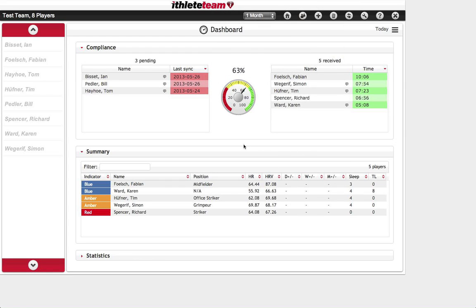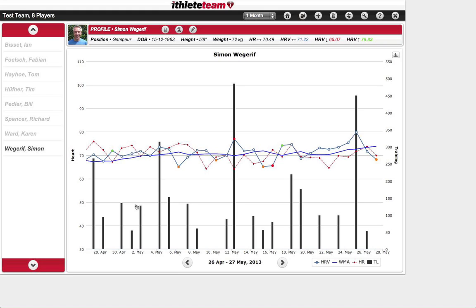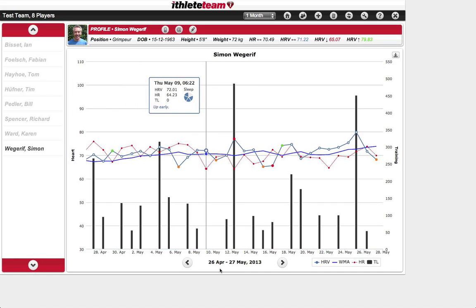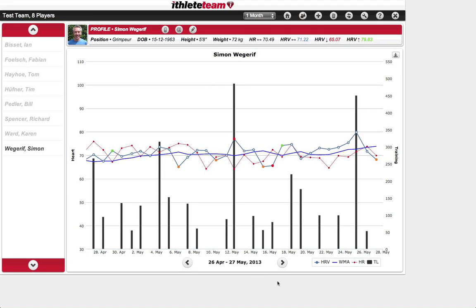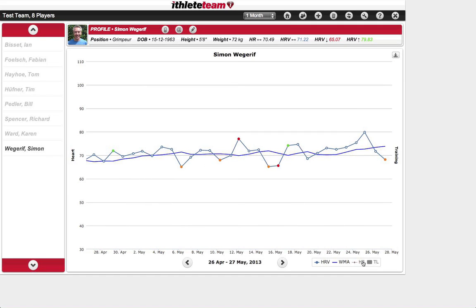Next, let's look at the detailed data. If you drill into one particular athlete, the default view is a month's worth of detailed data up to today. If that looks a little overwhelming, you can select only one or two variables at a time — for instance, you can switch off training load, heart rate, or even the weekly moving average. That leaves you with the raw HRV data, displayed with exactly the same color codes you'll see in the mobile app.